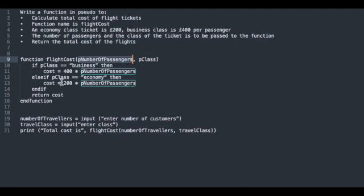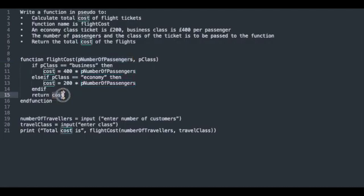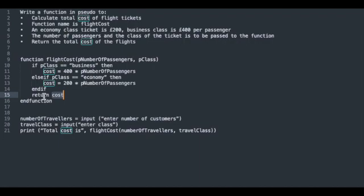That is the end of that if statement. So now we have the total cost of the tickets, whether they are business users or economy users, multiplied by the amount of passengers on that ticket type. We can see here we've got the return command. This also tells us this is a function—it's giving us back a value.